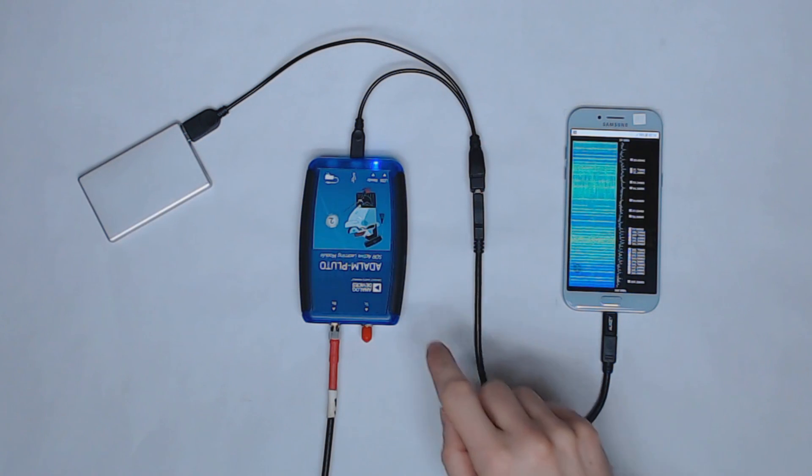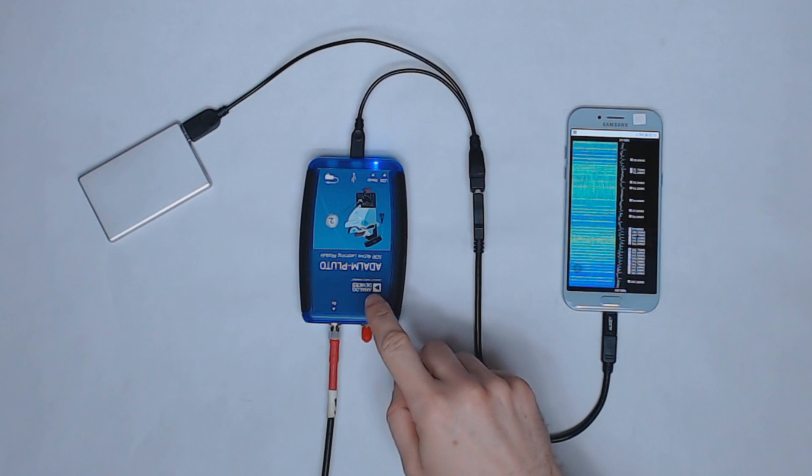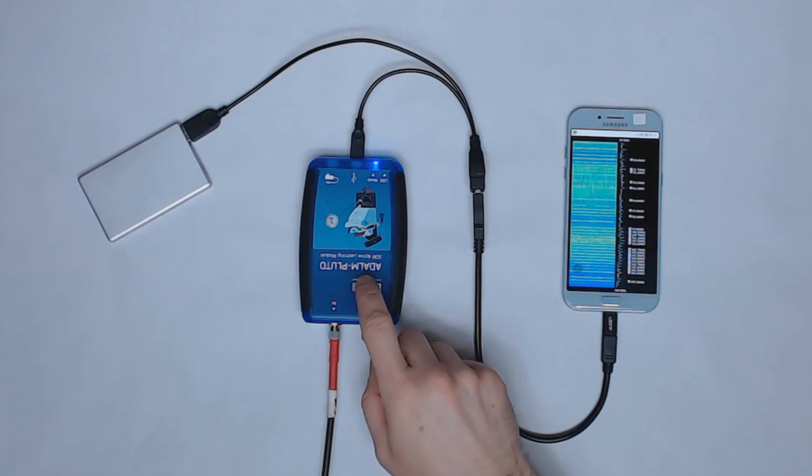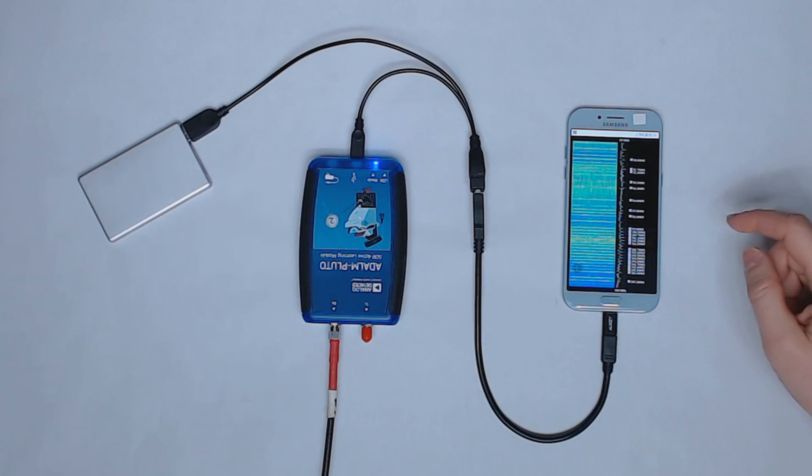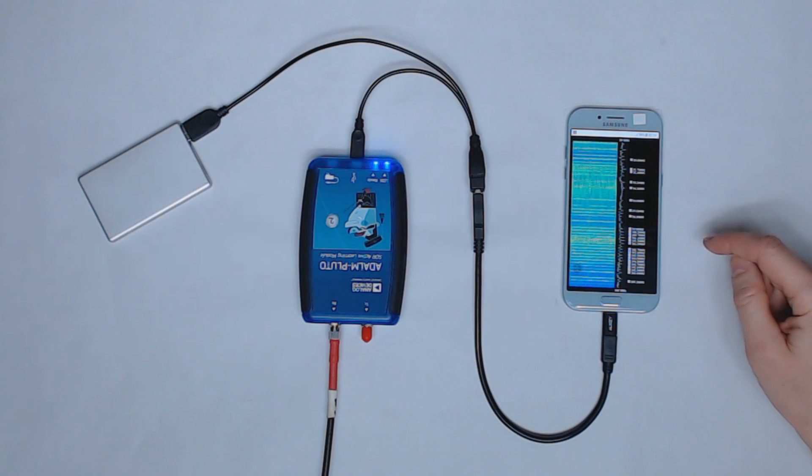So all the work is being done on the ARM processor of the Pluto and the phone is just being used as a user interface.